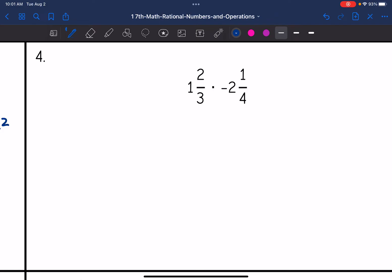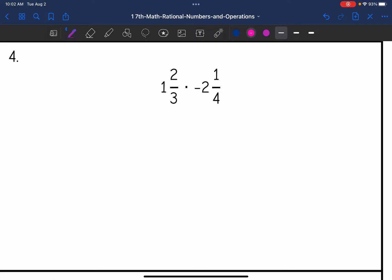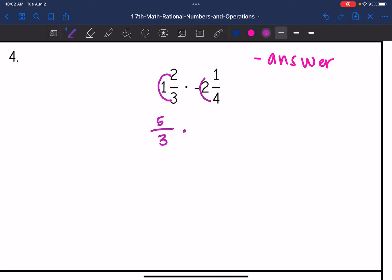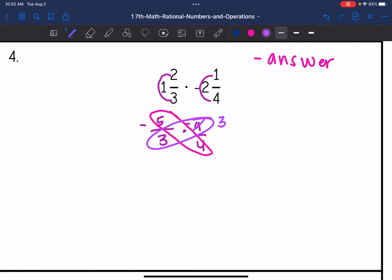Number four: I have a positive times a negative, so my final answer will be negative. I have two mixed numbers to convert to improper fractions. 3 times 1 is 3 plus 2 is 5, so 1 and 2 thirds changes to 5 thirds. Then 2 times 4 is 8 plus 1 is 9. Now let's cross simplify: 5 and 4 cannot simplify further, but 9 and 3 are both divisible by 3. So my new fractions are 5 over 1 and negative 3 fourths.